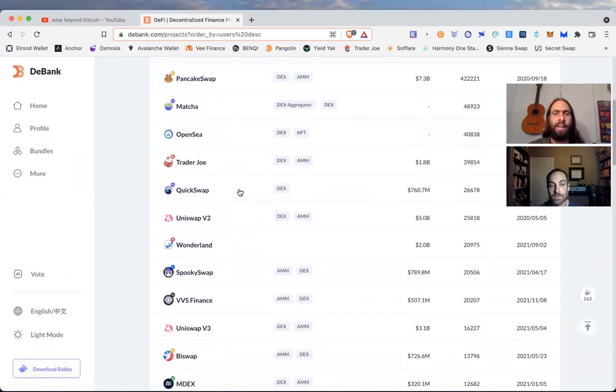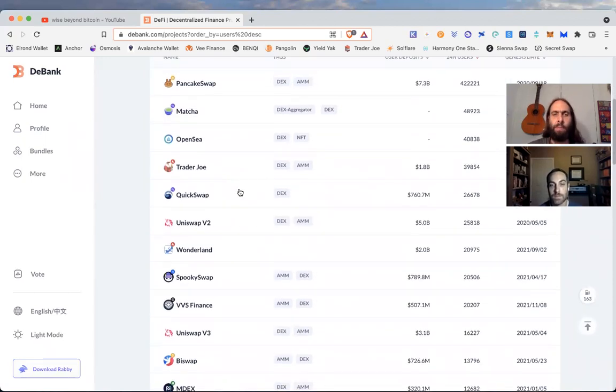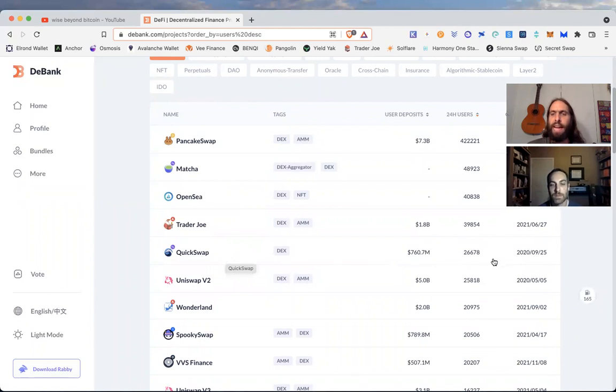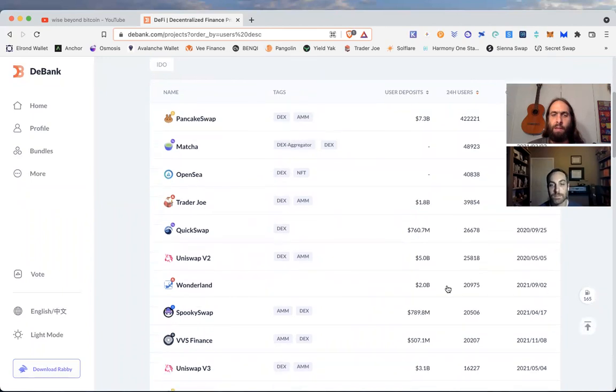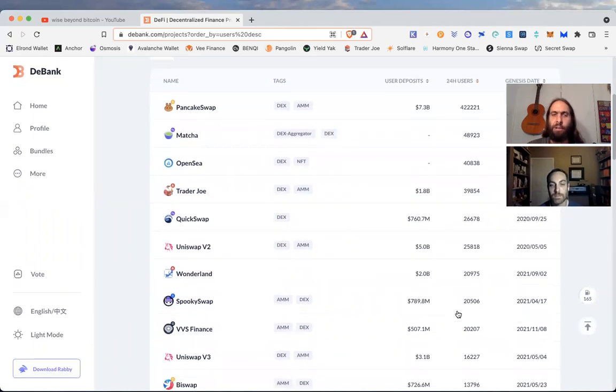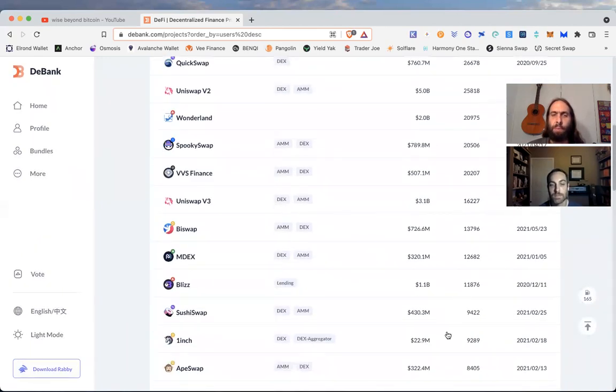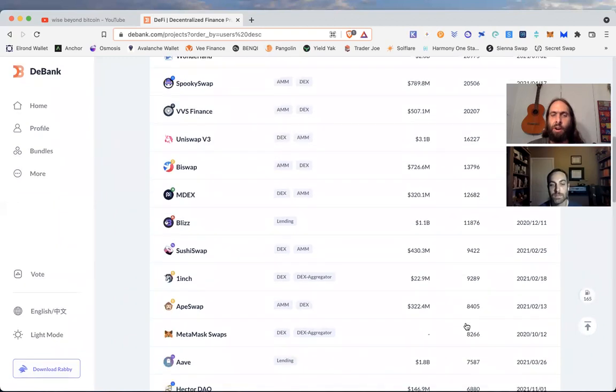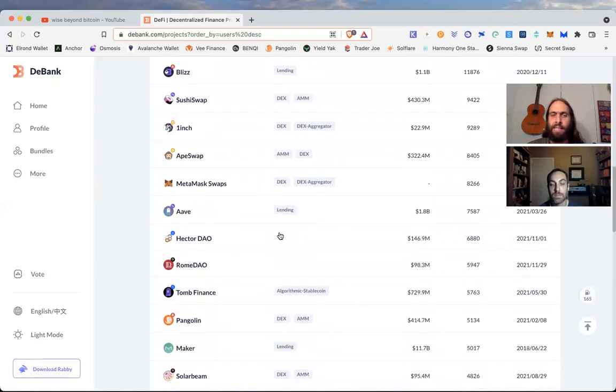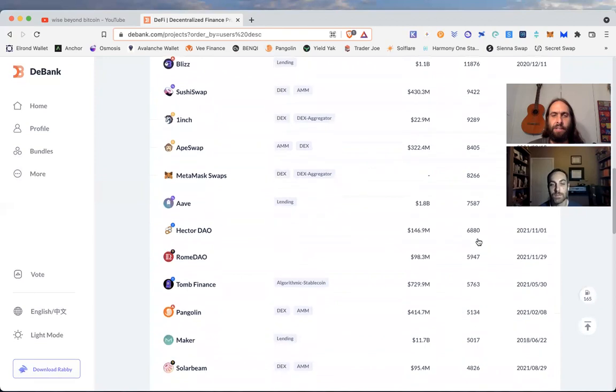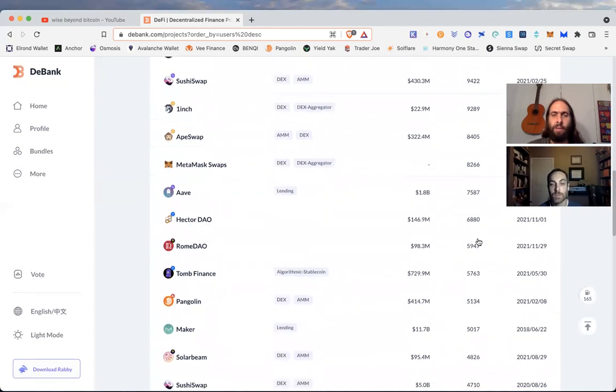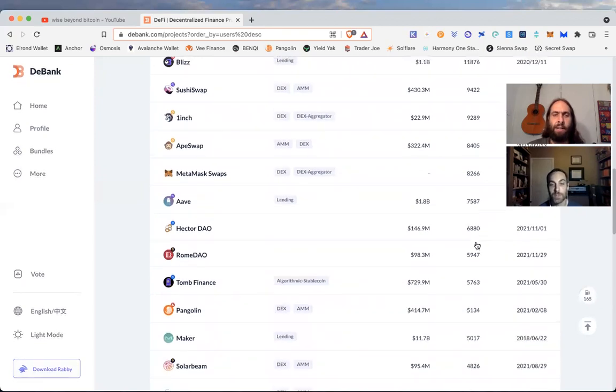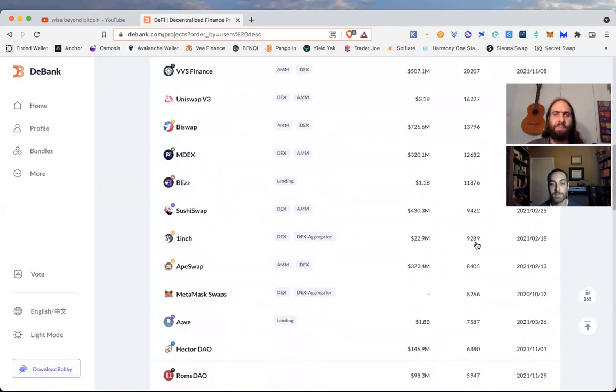And quick swap, which is over Harmony One. Quick swap is Harmony One, that's incredible. You get an idea of the platforms, Avalanche, Harmony One, Spooky Swap, Phantom. You really get an idea of these protocols that have the community behind it. I like seeing it down, not too far behind, there's Rome. Just did a video on them.